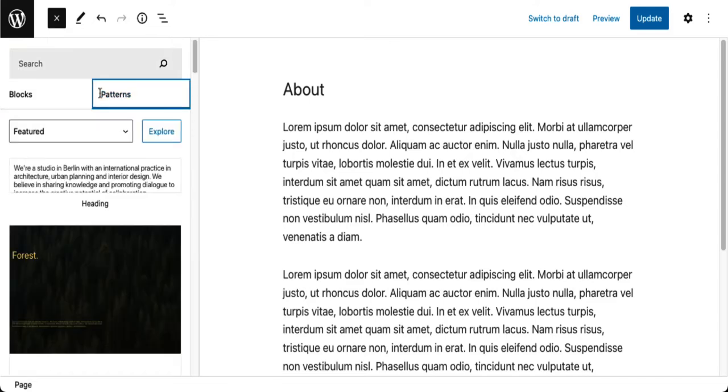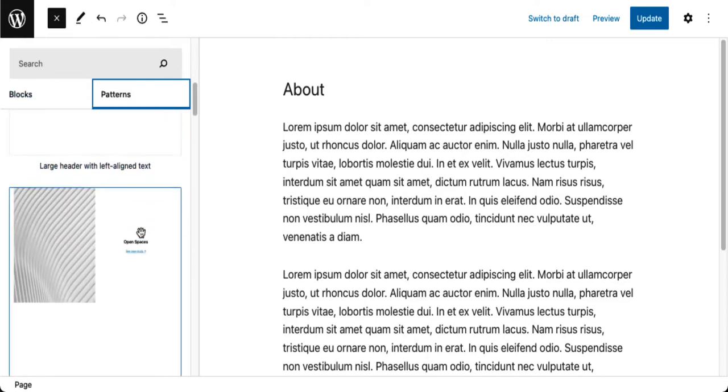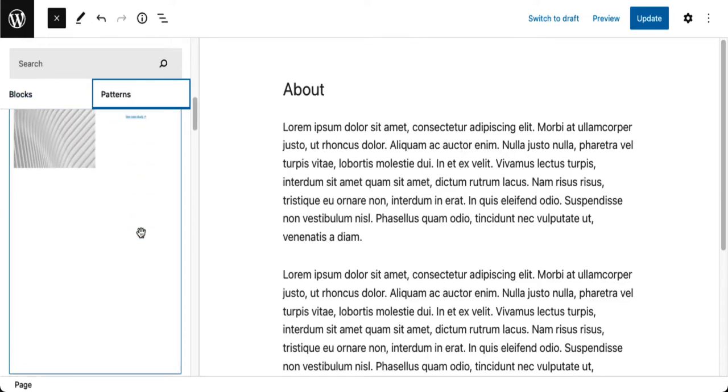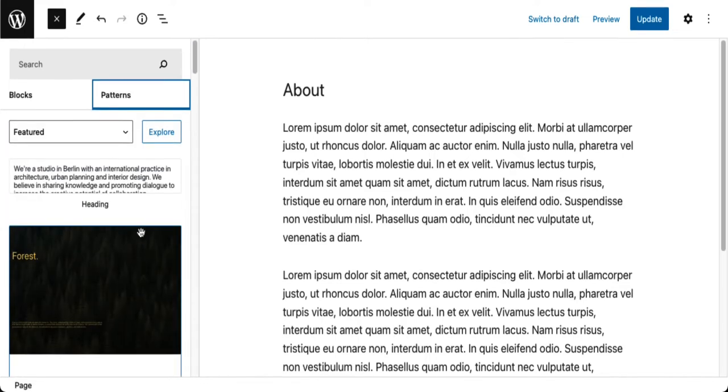Now I could do a search for the pattern but I really don't know what pattern I want. I could also scroll down here and try to figure out what I want, but I don't want to do it that way either.